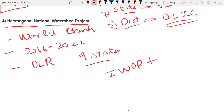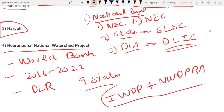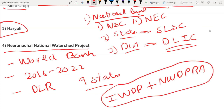The Integrated Watershed Development Program and the National Watershed Development Program for Rainfed Areas are two schemes that have also been completed. The Neerantshal National Watershed Project — note the spelling of Neerantshal, as there can be exam questions on it.